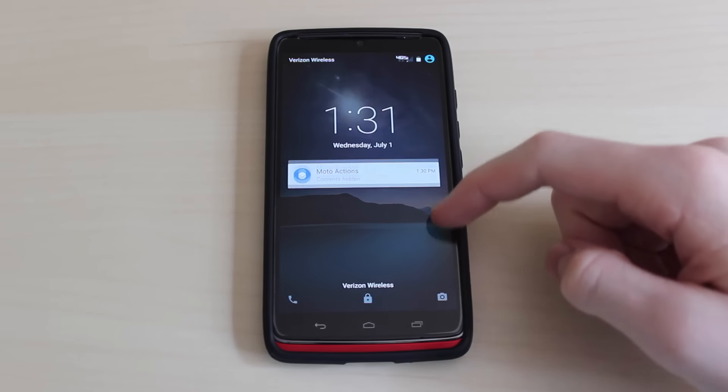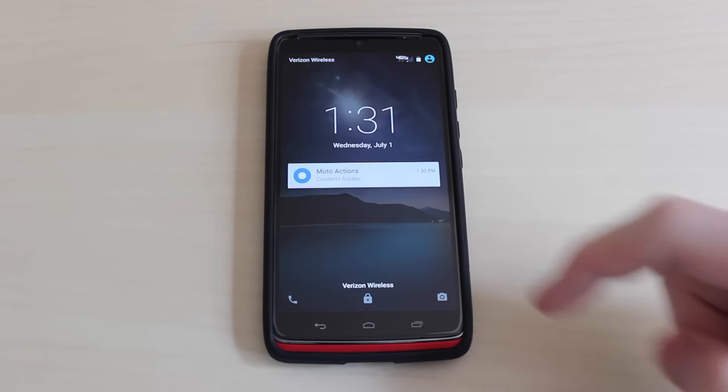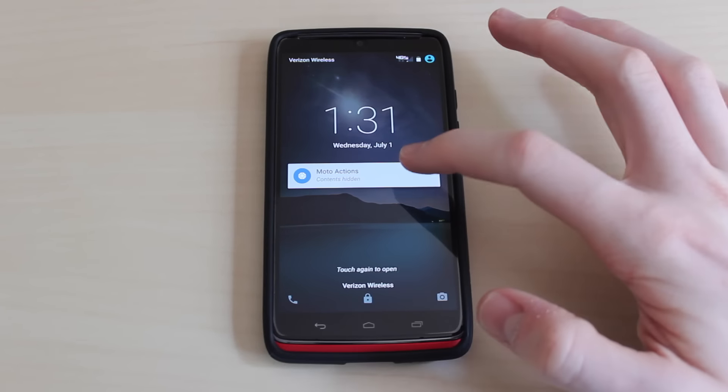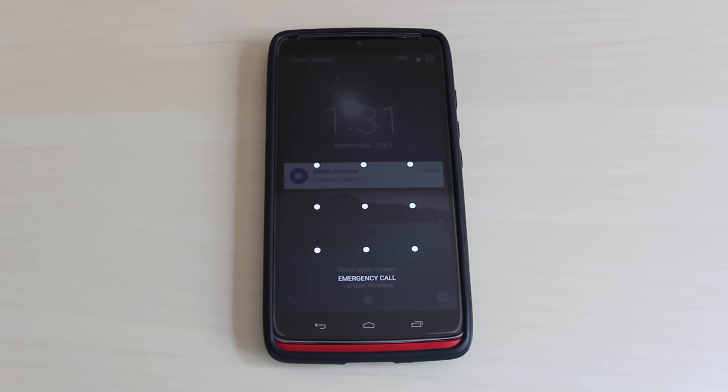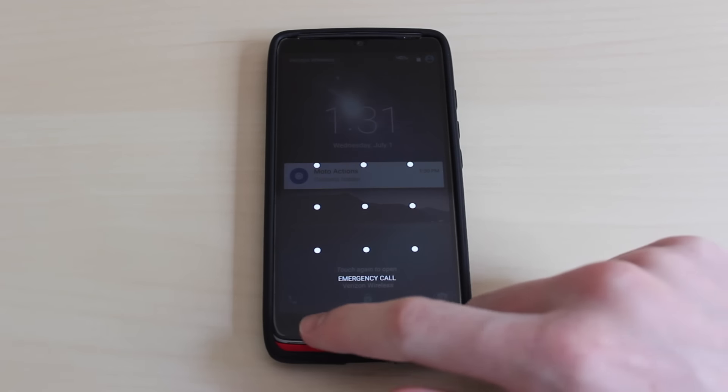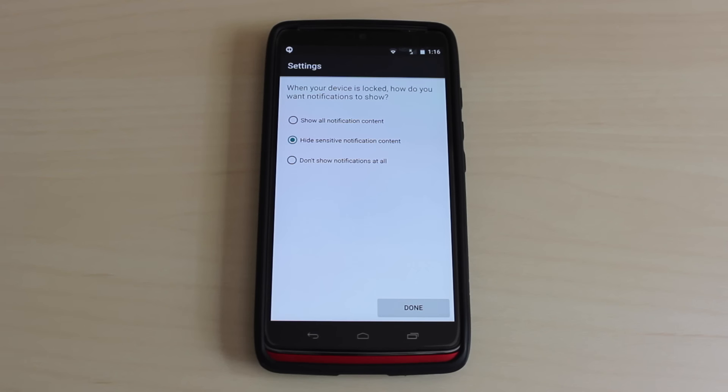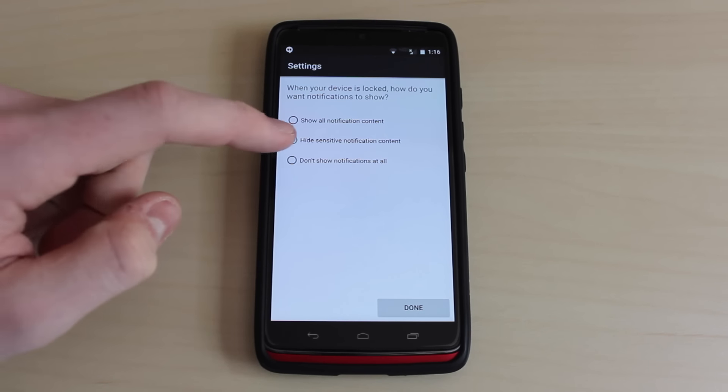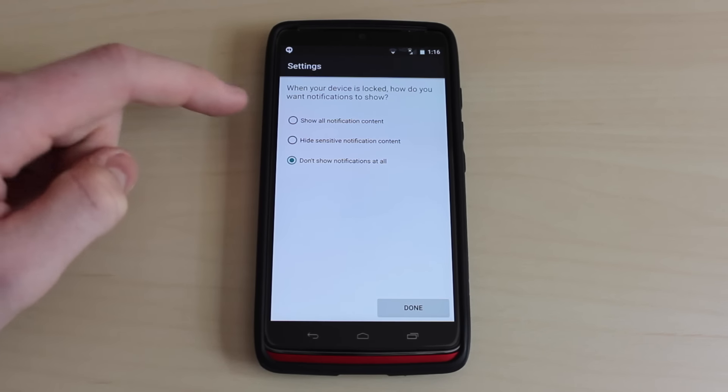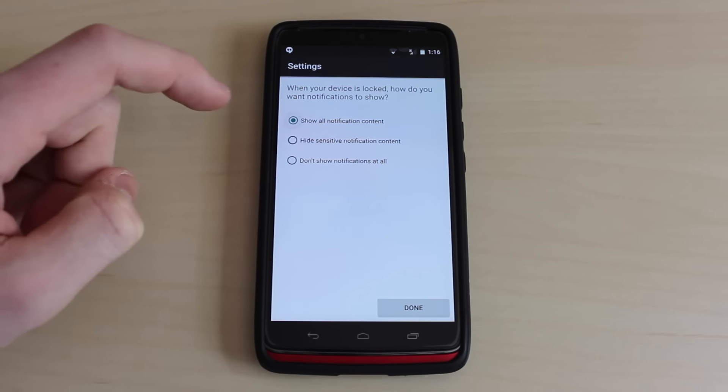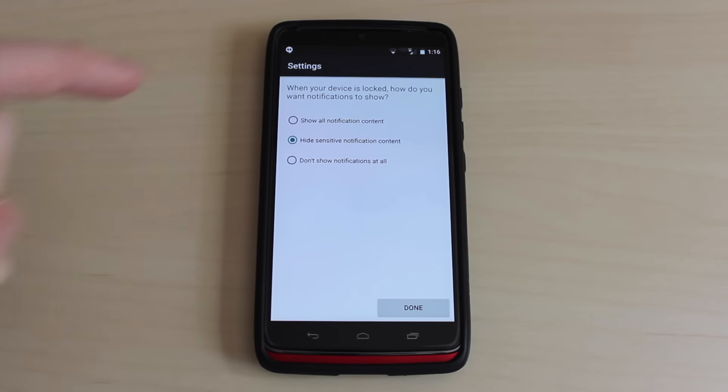This update brings lock screen notifications, so you're able to double tap a notification to open it, and you're able to swipe to the left or right to dismiss it. In settings, you can change if you want all notifications to show up, if you want no notifications to show up at all, or you can hide sensitive notification content.